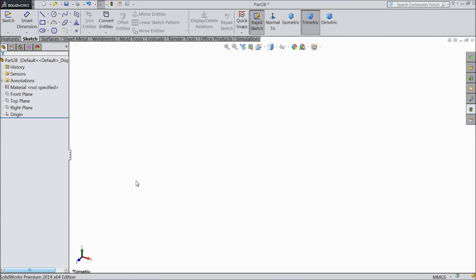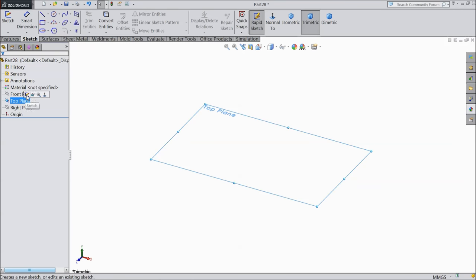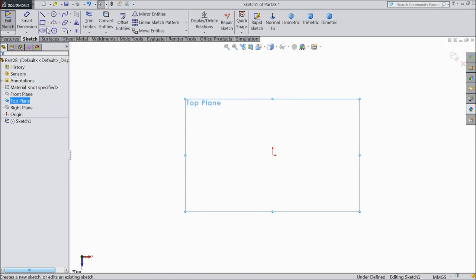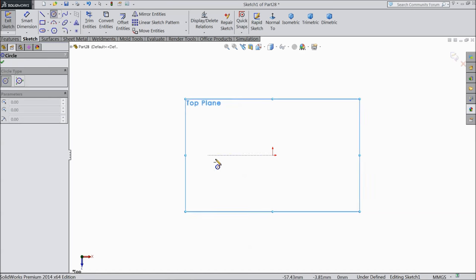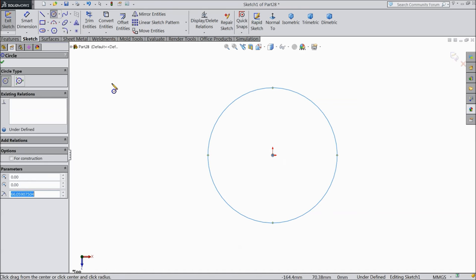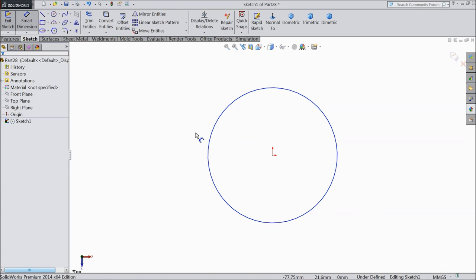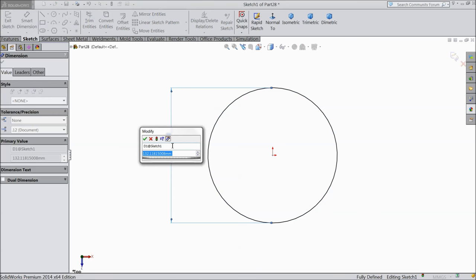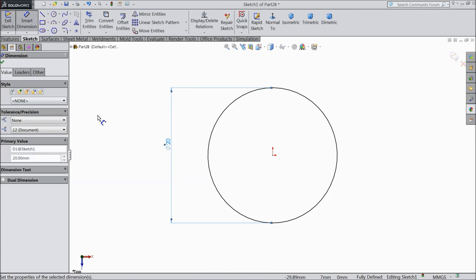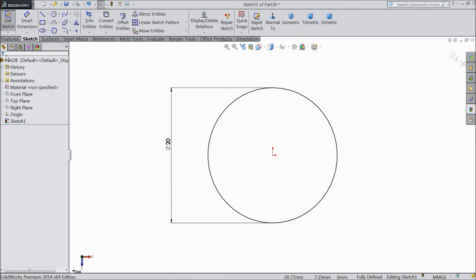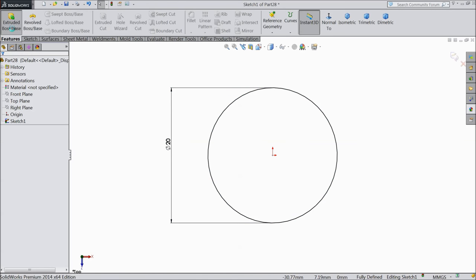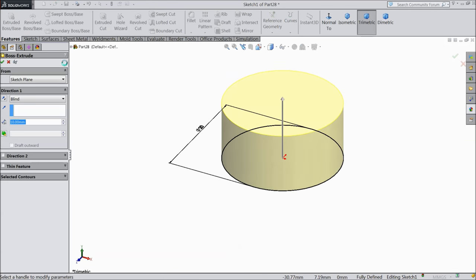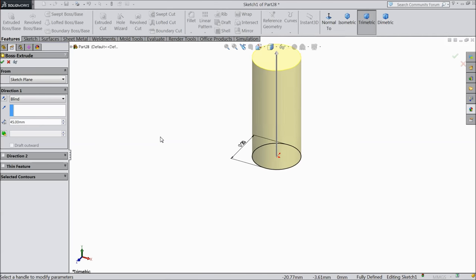Let's start how to make an eye bolt in SOLIDWORKS. First, select the top plane and make a circle here. Keep diameter 20 mm and extrude it up to 45 mm.